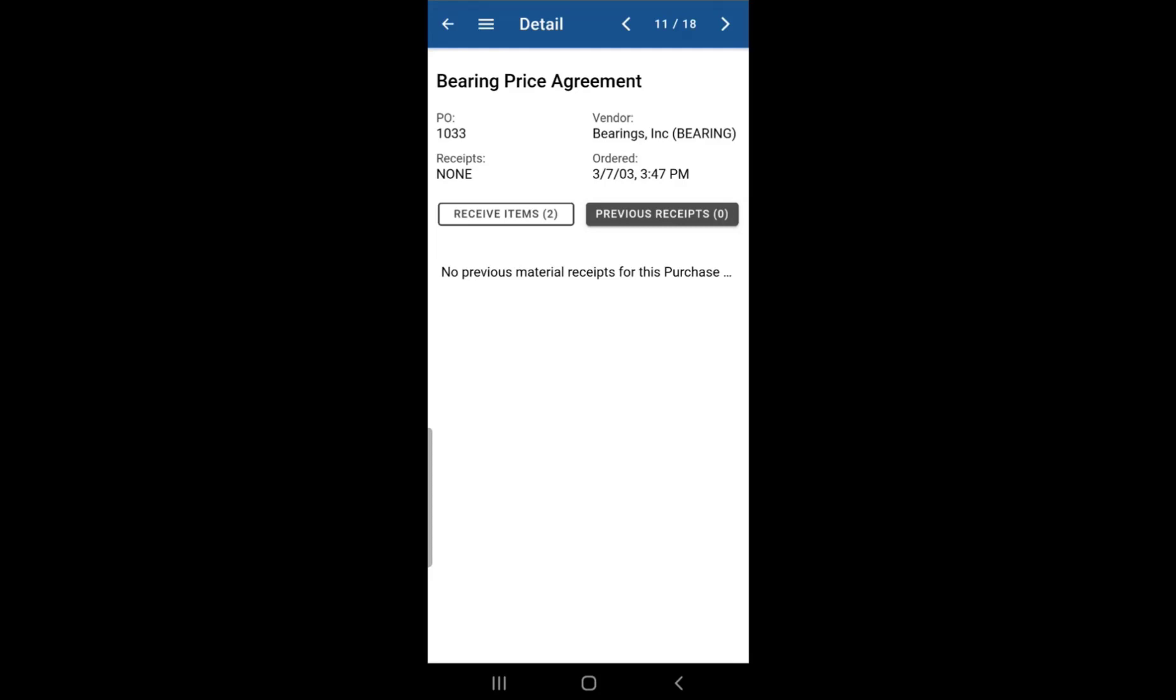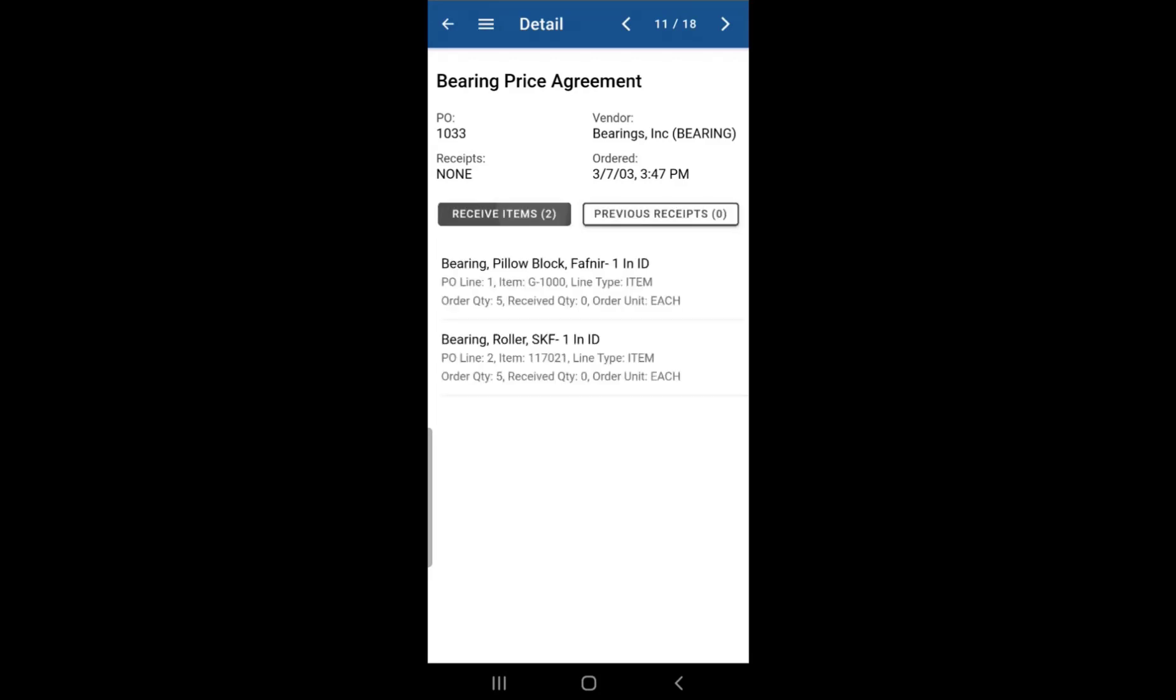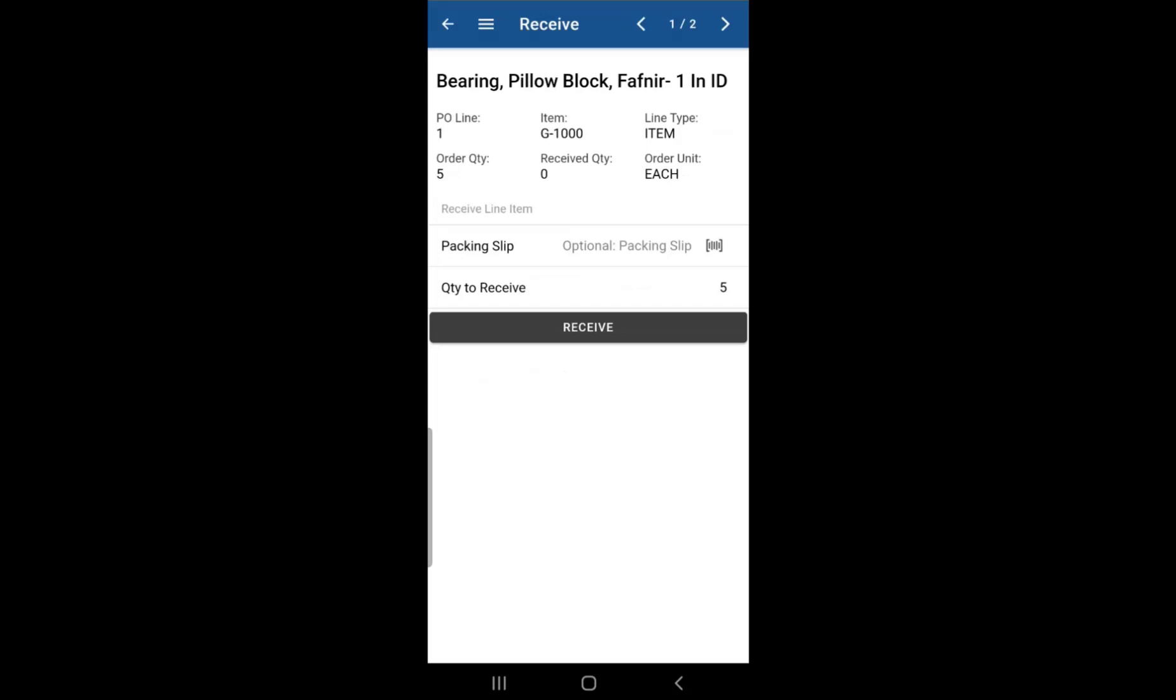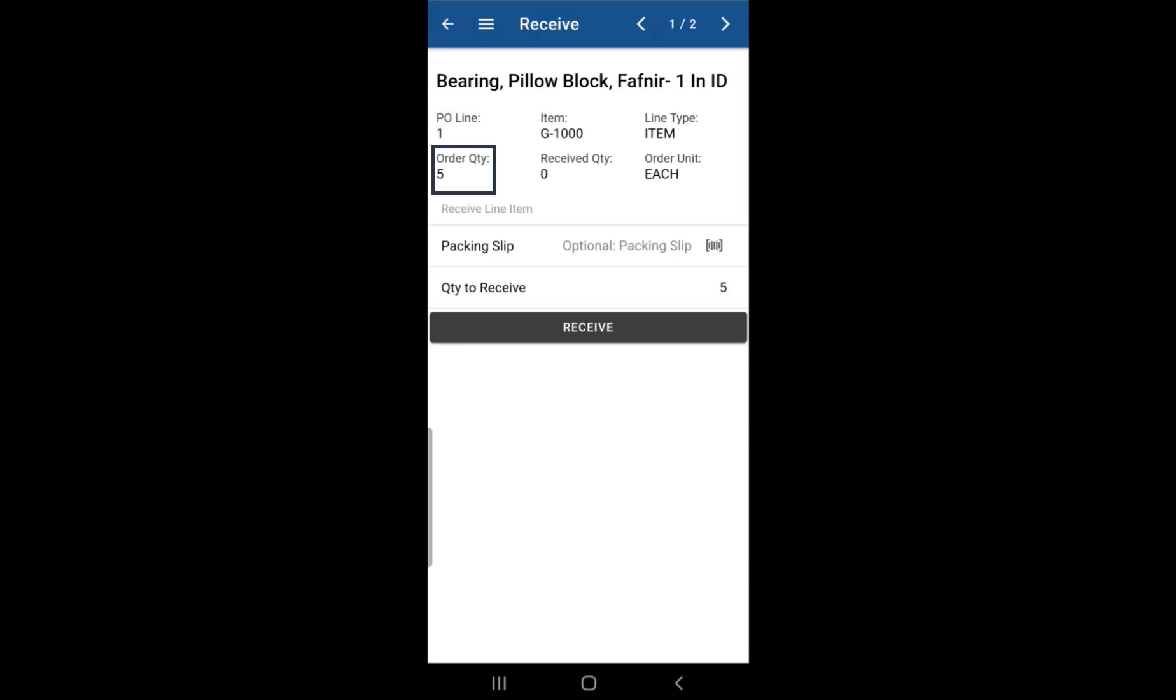All right, and to receive an item, simply just click on the receive items button. You'll see the items that are ready to be received. Just select the item itself. You'll now see the details of that item, like the description name, the PO line number, the quantity that was ordered, and item number. So basic information like that.